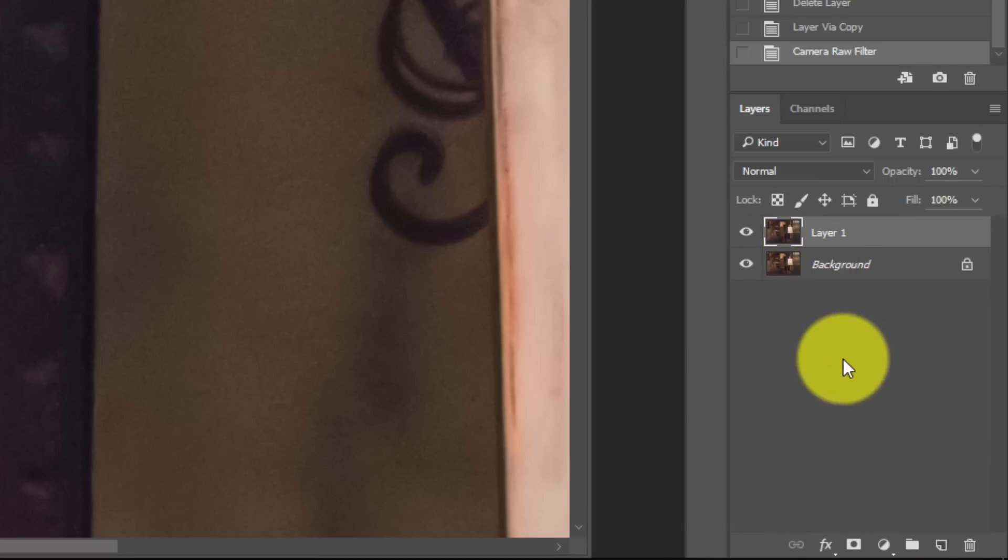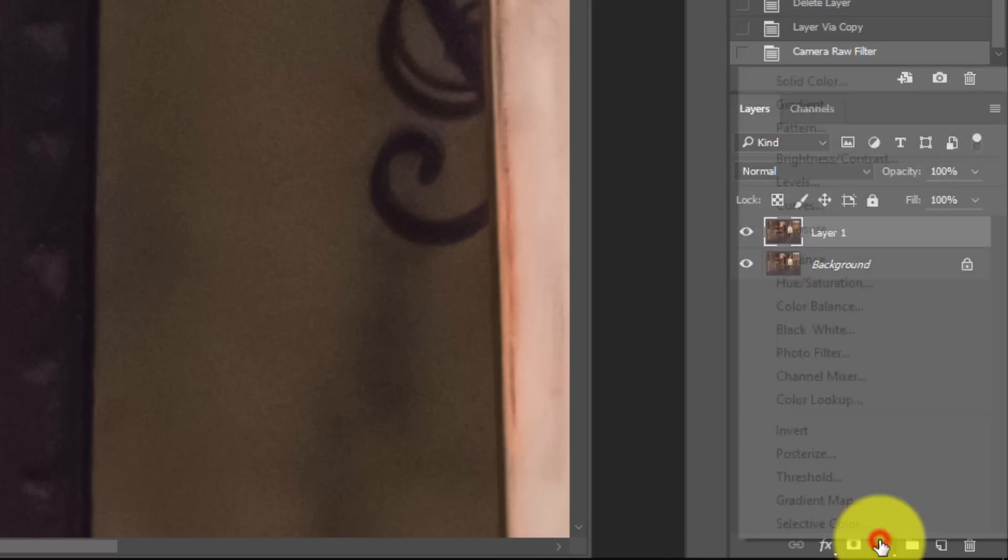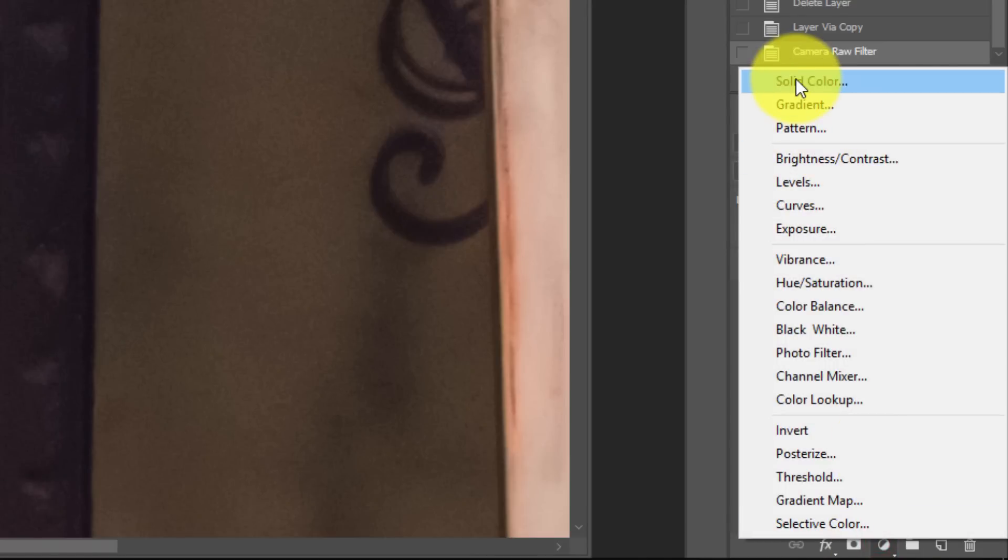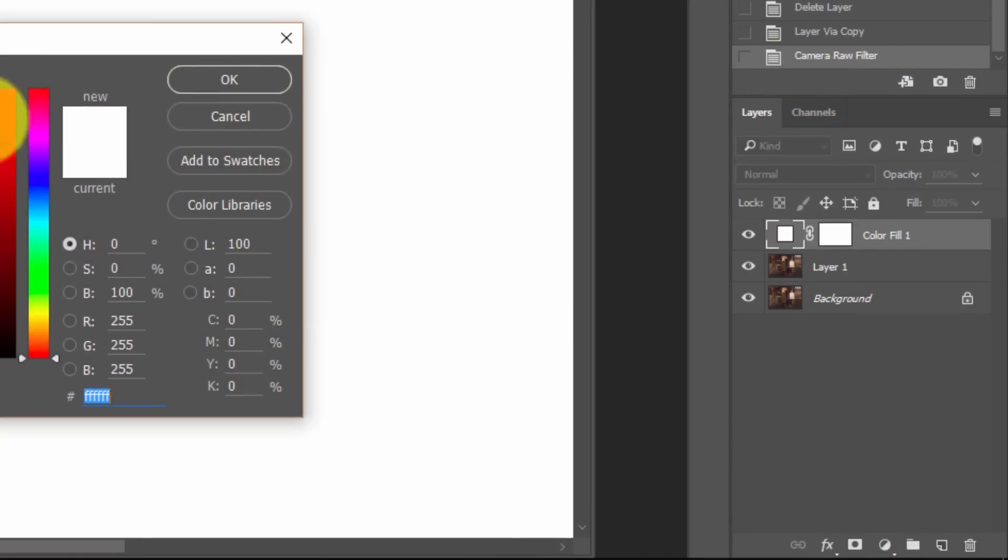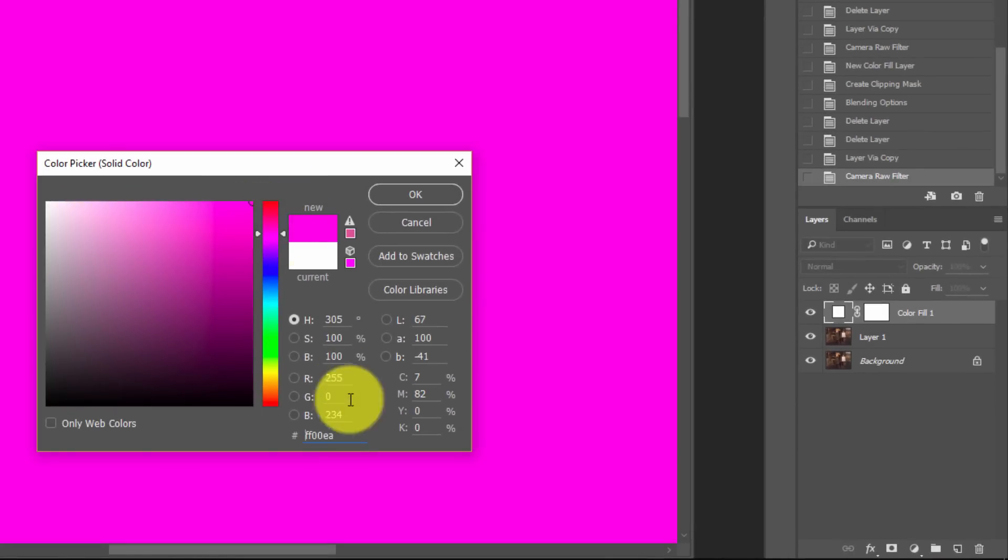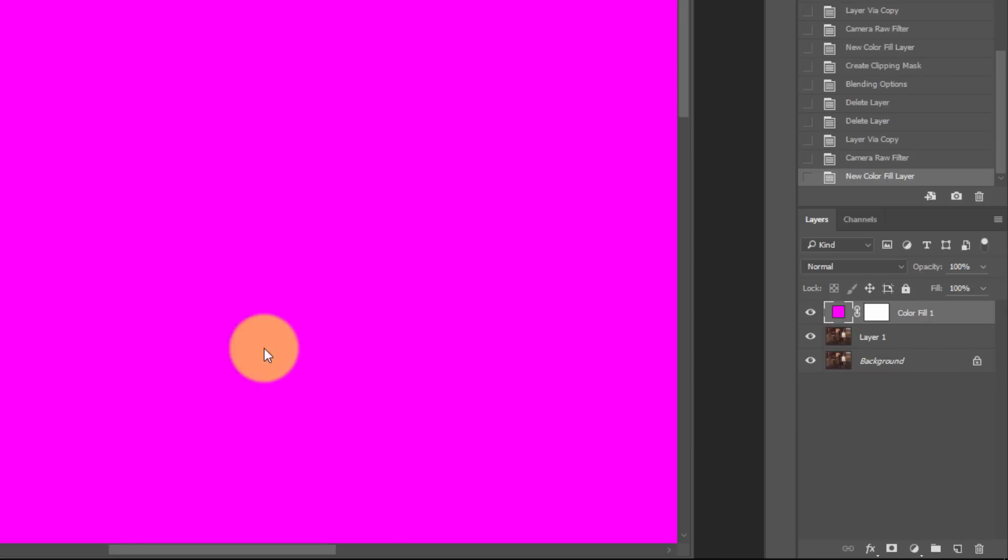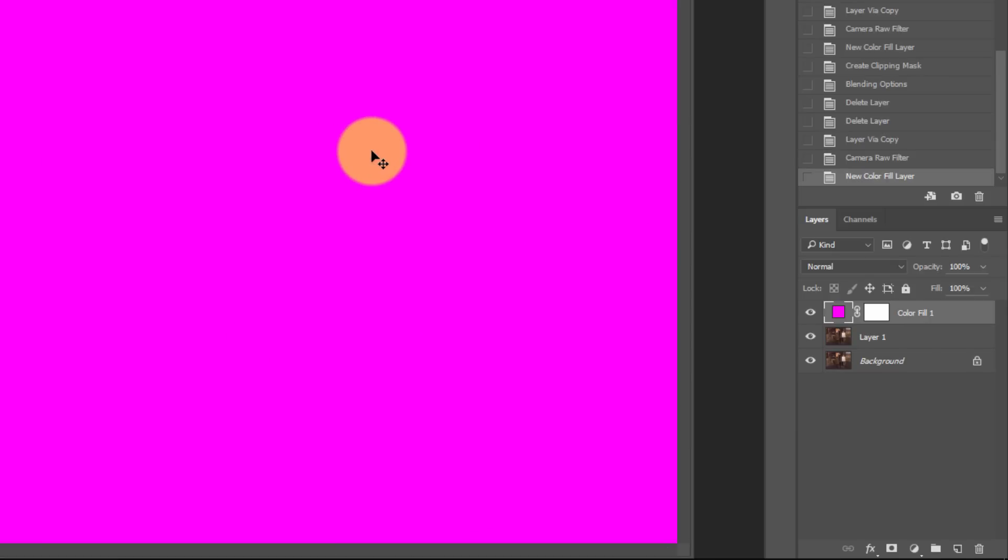So what we're going to do is create a new color fill layer right on top of here. Go into your adjustment layers, click solid color, and we're going to choose a magenta color, the most saturated version of magenta we can get. 255 red, 255 blue, purely saturated magenta.